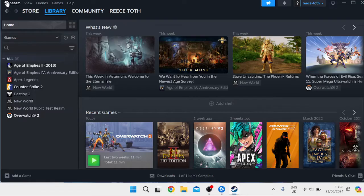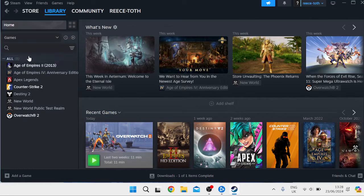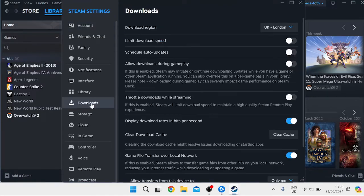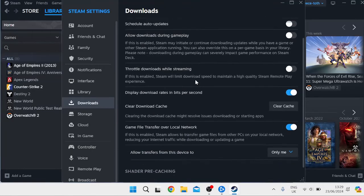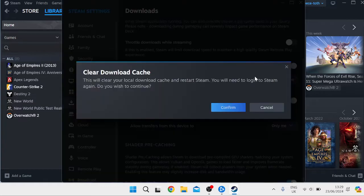Launch up the Steam application and once you're inside, come over to Steam in the top left, go into Settings, then come down to the Downloads tab on the left. Scroll all the way down to the section that says 'Clear Download Cache', press the 'Clear Cache' button, and then press Confirm.